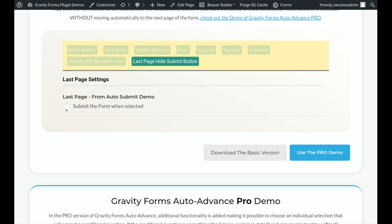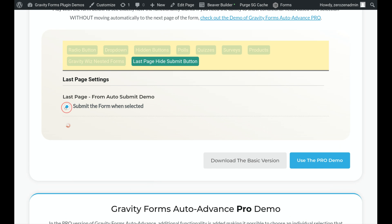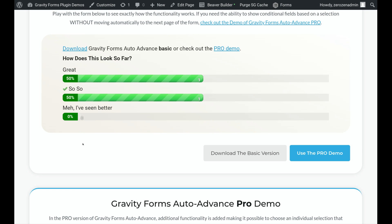And then lastly, we're going to click this, and it will just submit the form automatically without having to click the Submit button. There we go. There's my survey results.